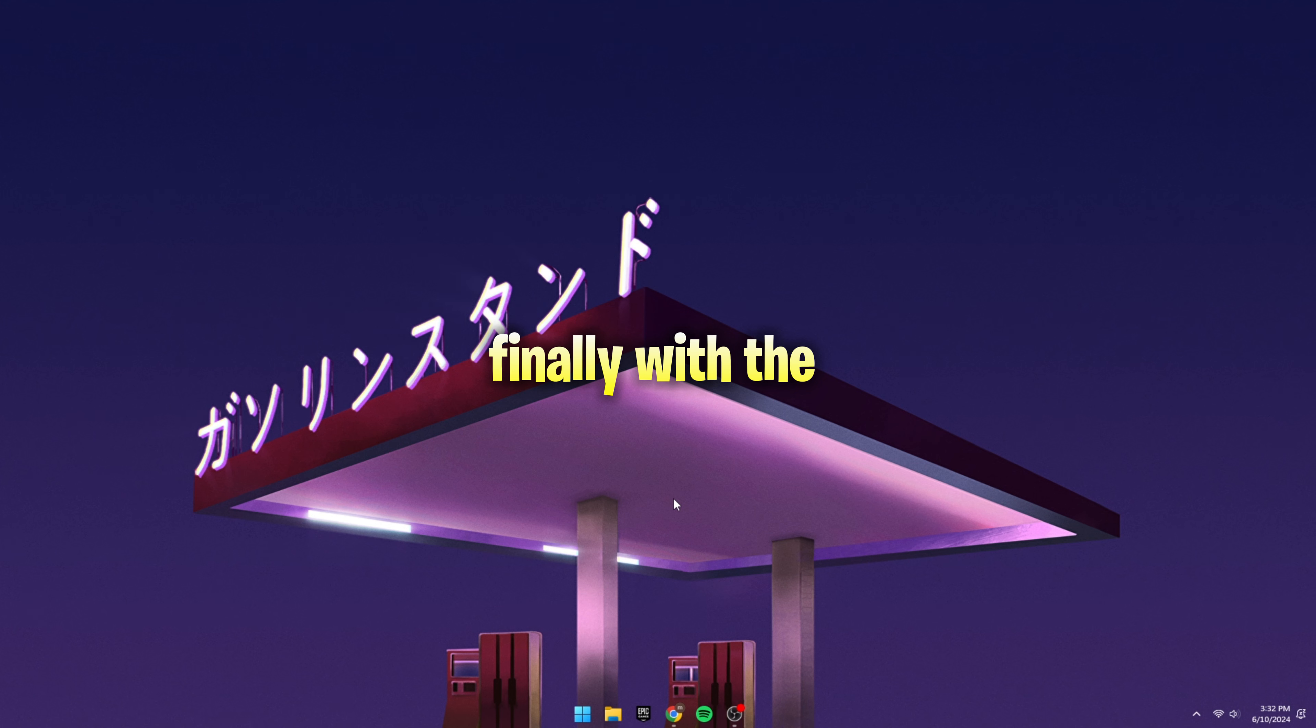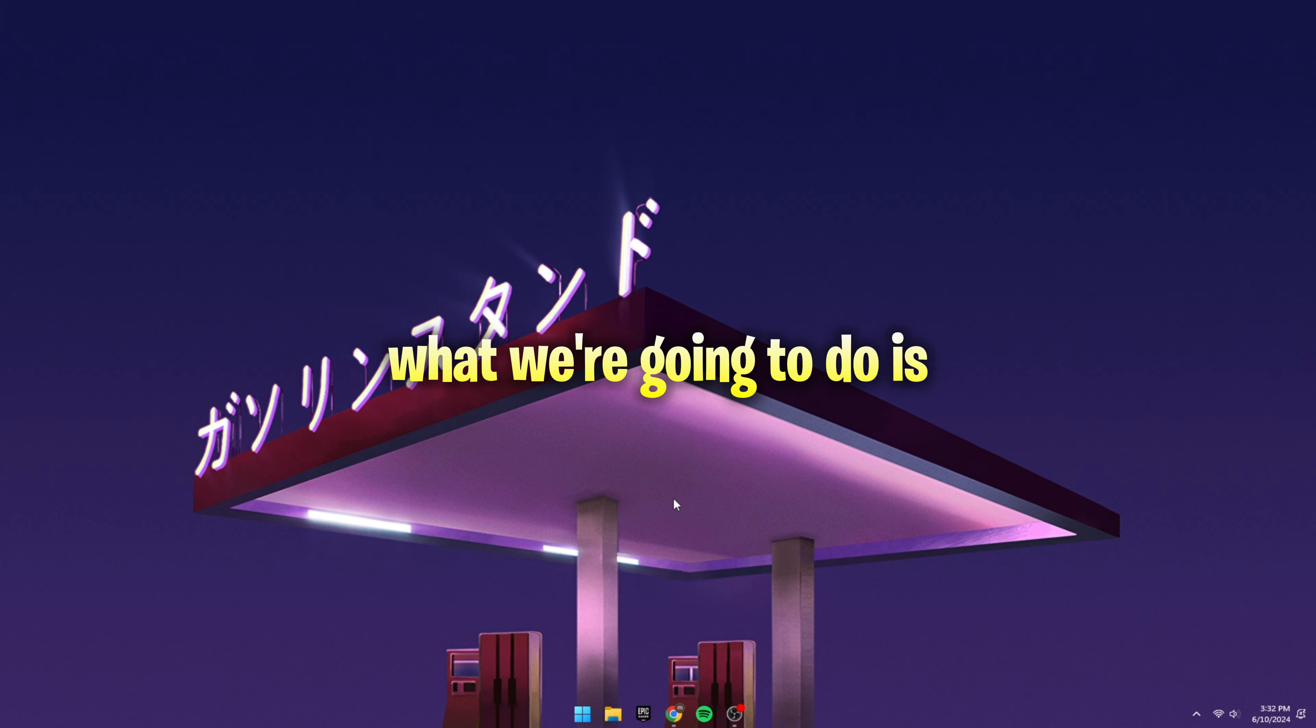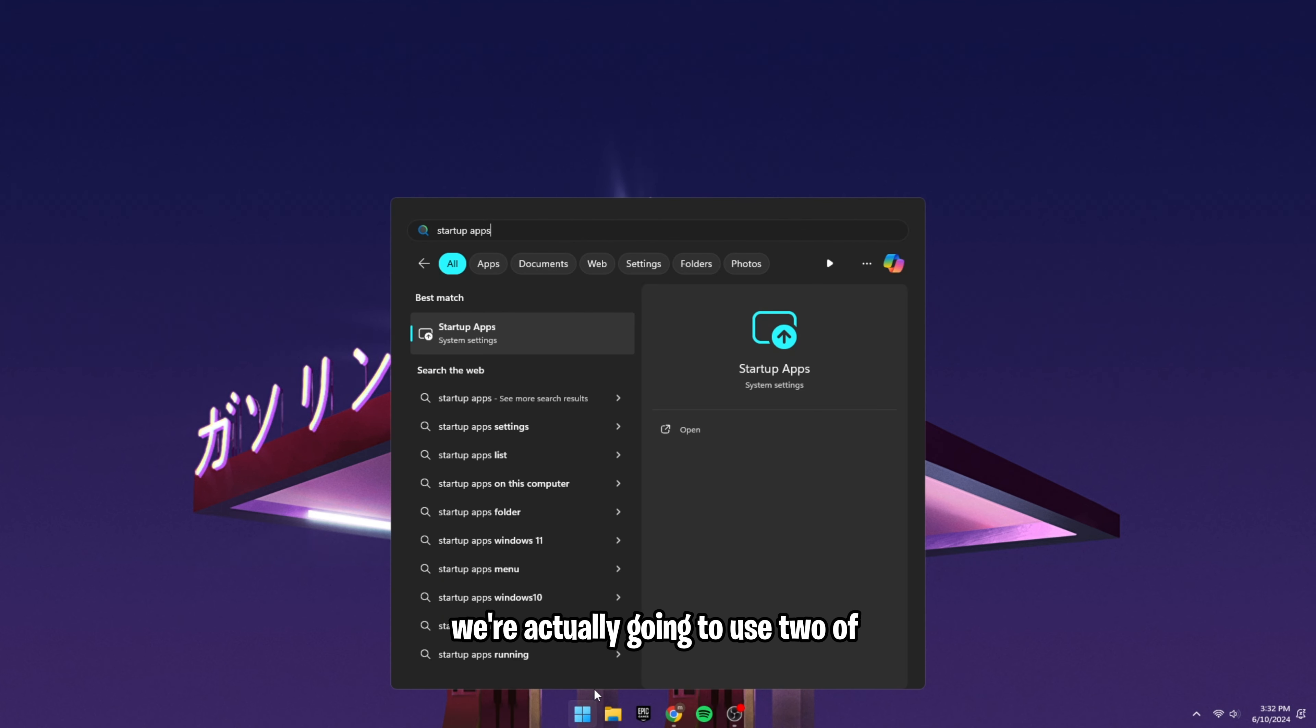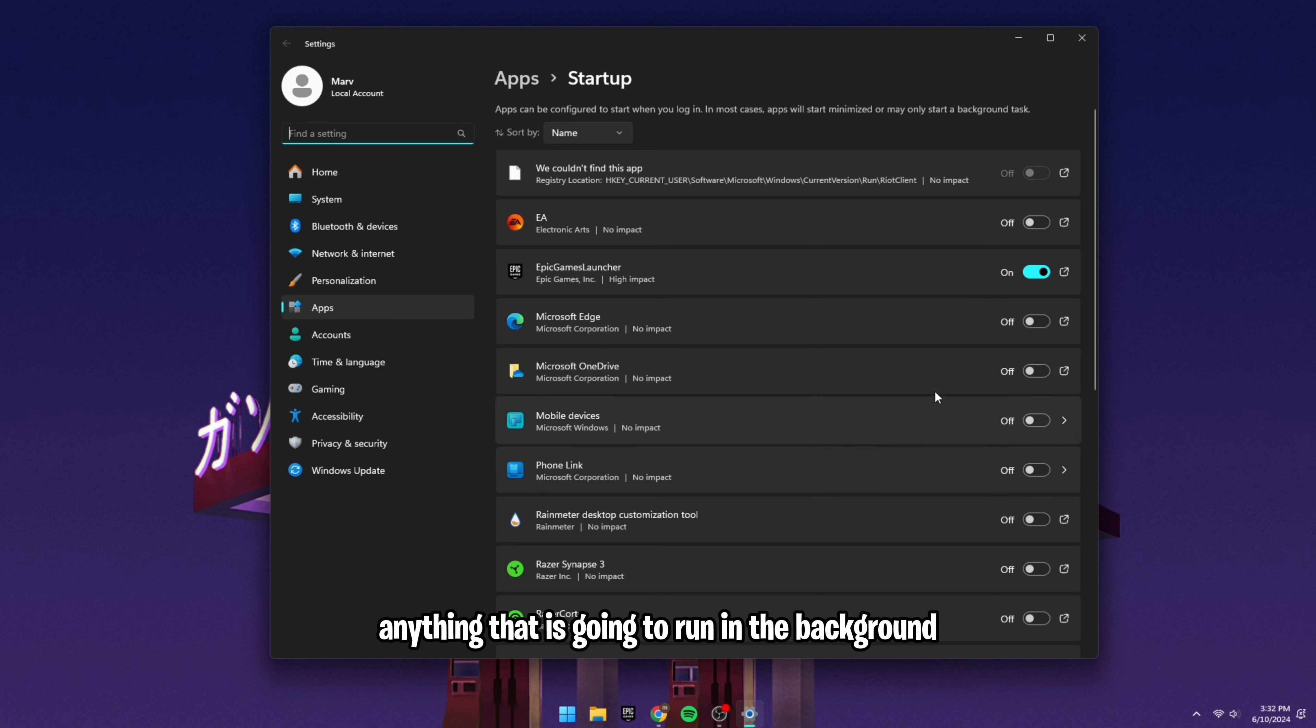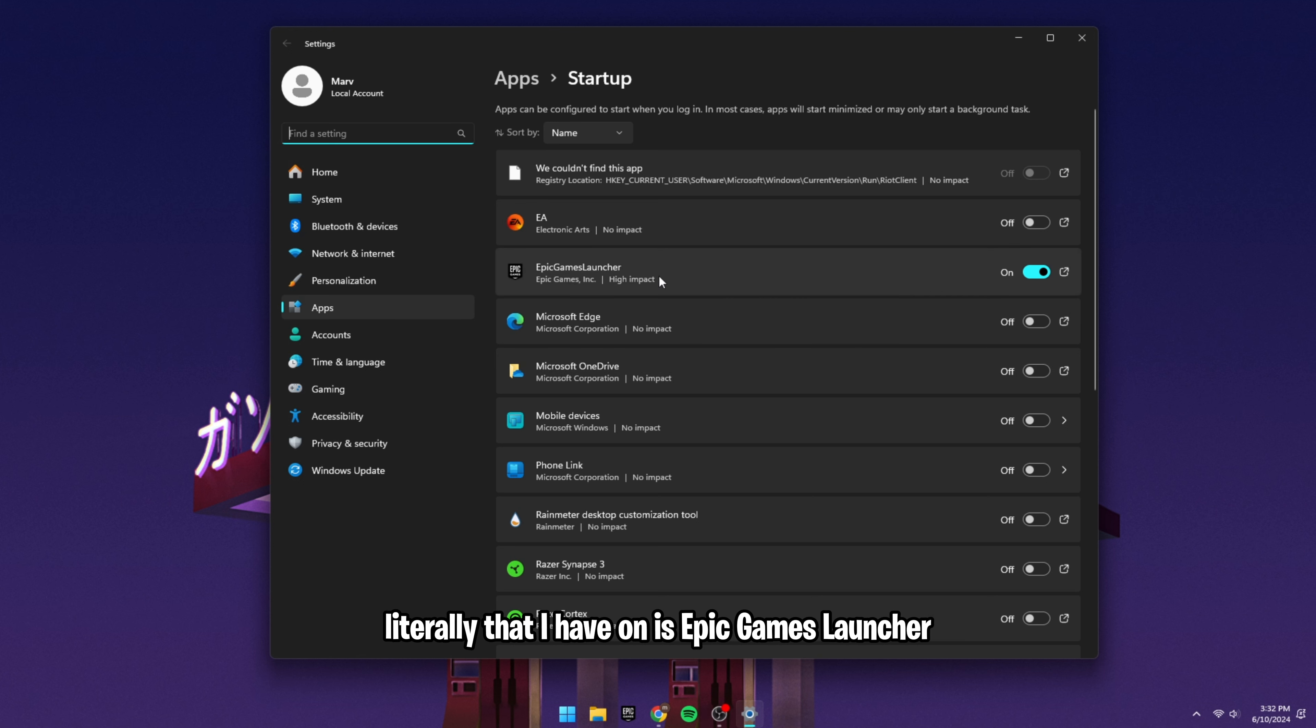Finally, with the last Windows tweak, we're going to go to startup and install apps. What we're going to do is type up startup apps. We're actually going to use two of them related to apps. The first one is your startup apps. These are anything that is going to run in the background as you play Fortnite that automatically starts. So you can see the only one literally that I have on is Epic Games Launcher.